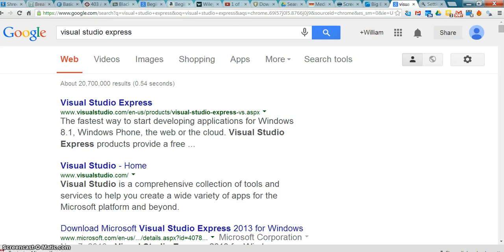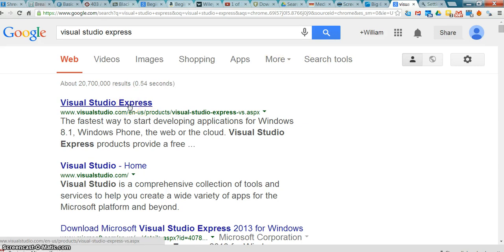However, I don't have access to that right now. So you can also get something called Visual Studio Express, which is a free version of Visual Studio. It has some limitations in terms of what it can do, but for almost everything we want to do, it's fine.